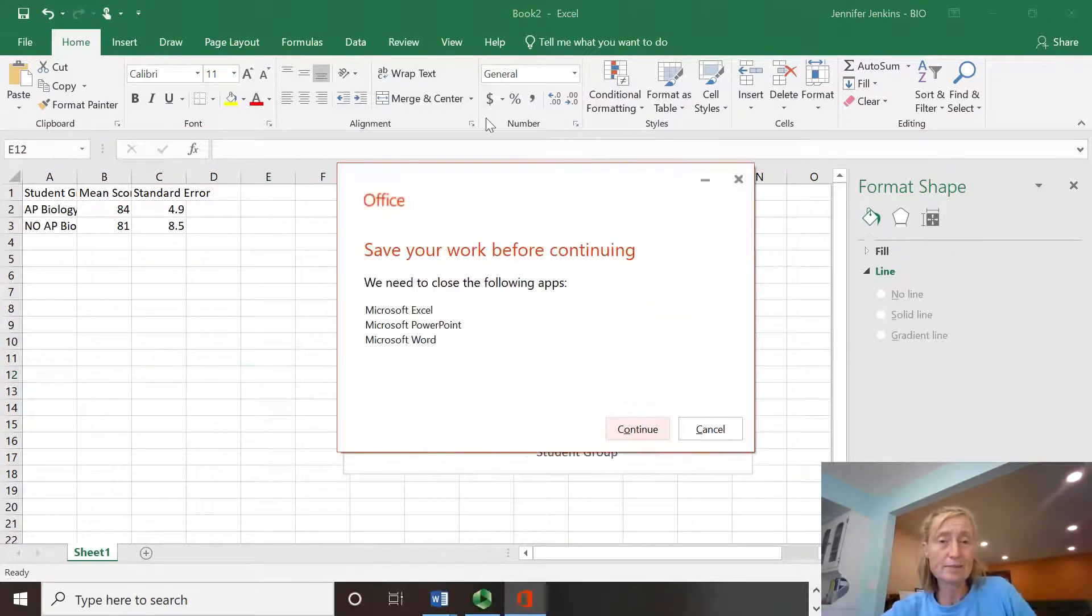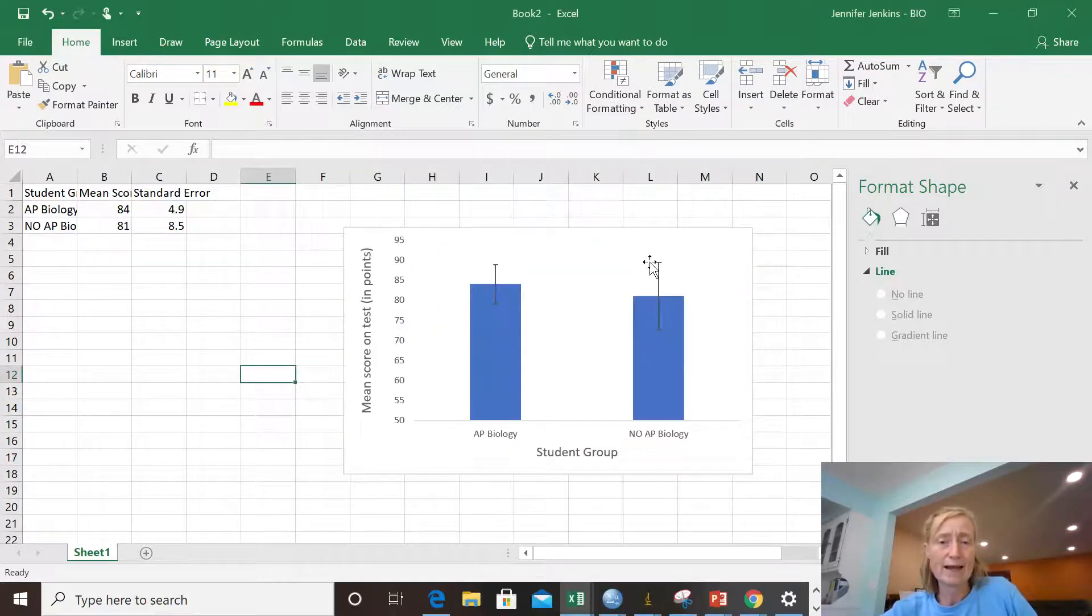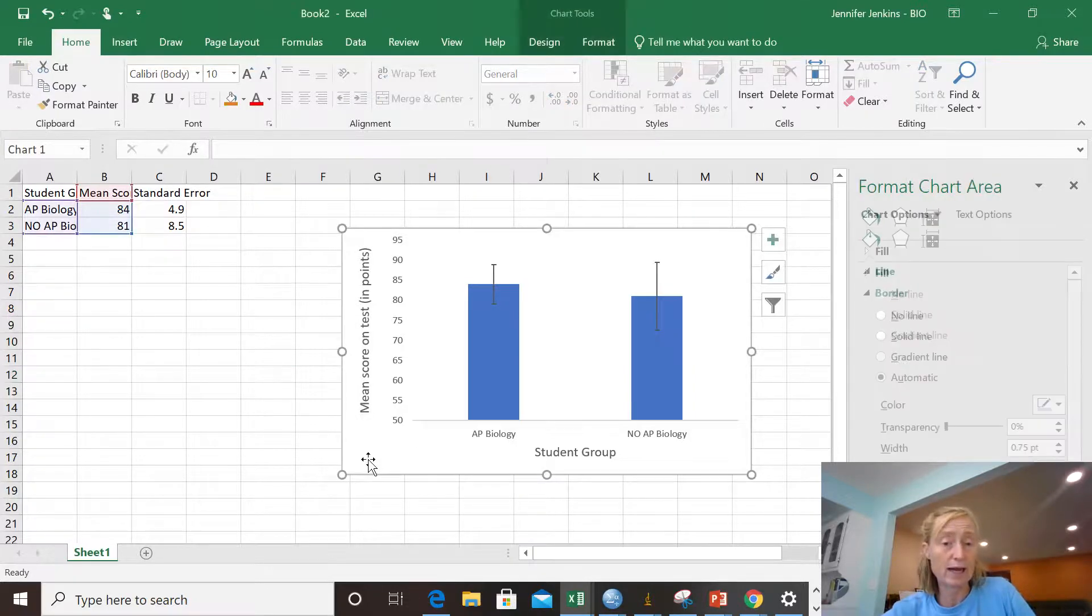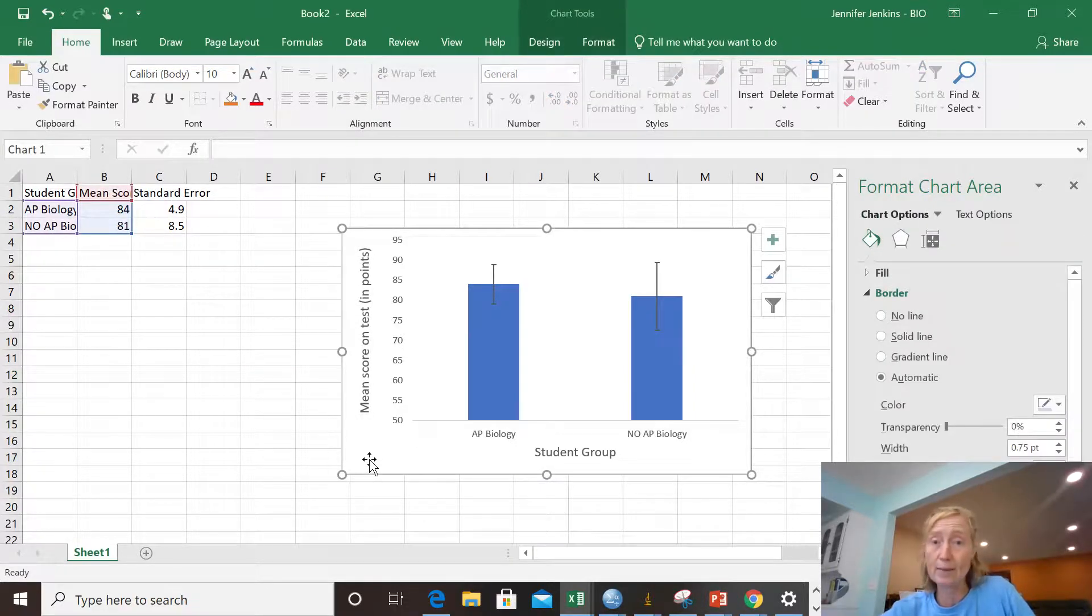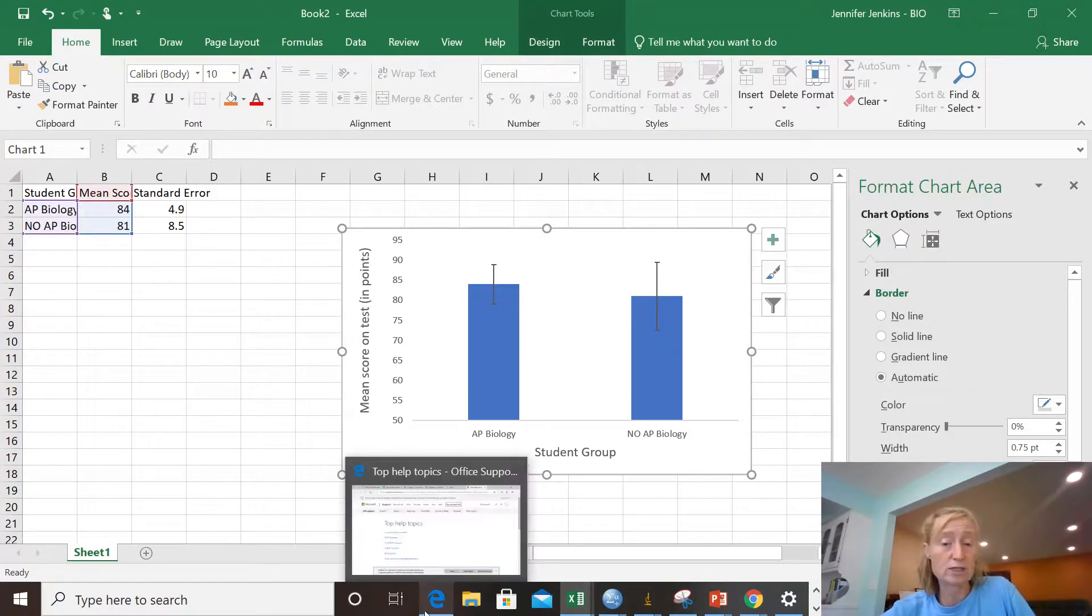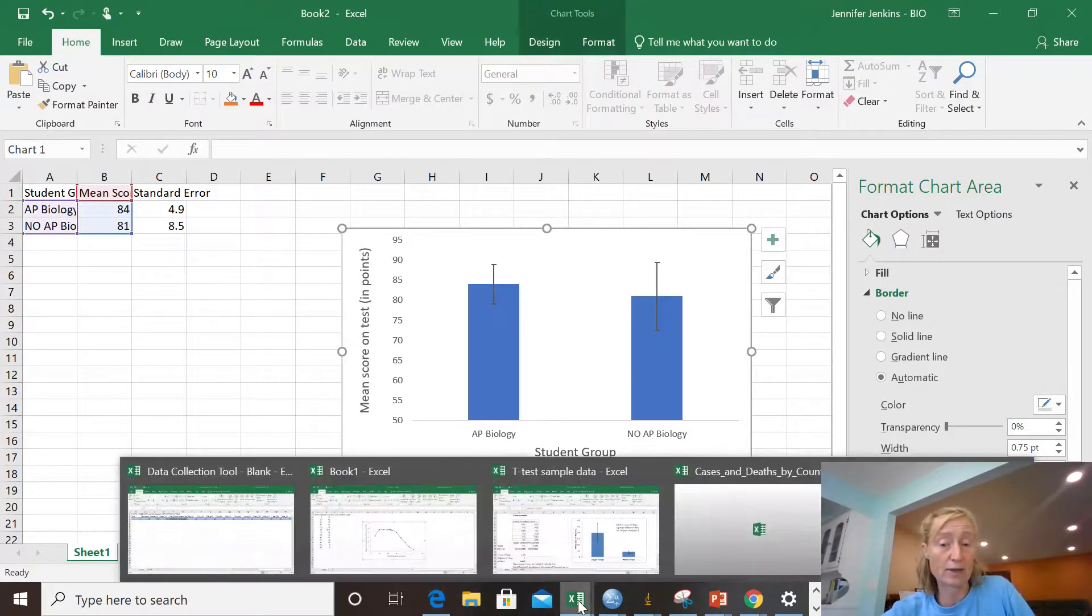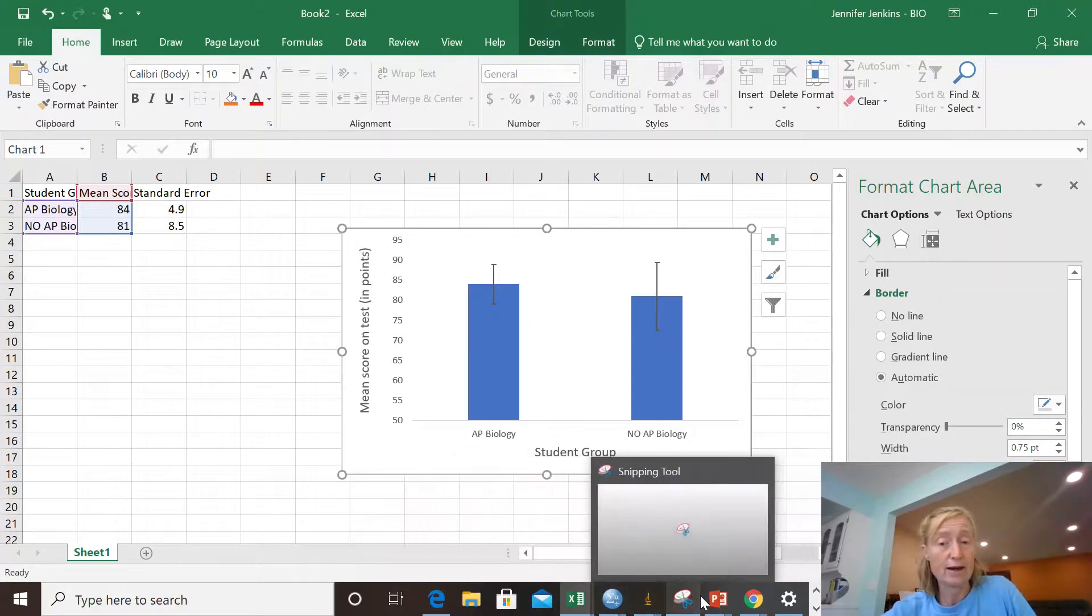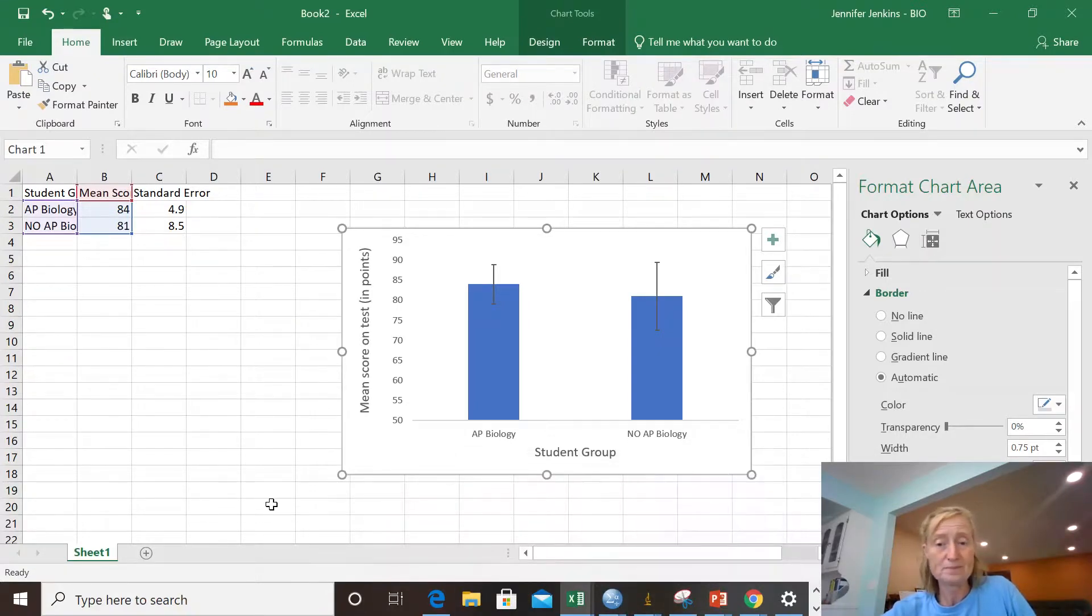So now I would take my graph and I would copy it. So I would highlight it. I would hit Control-C, copy it. And I could put it into a Word document or onto some file that you already had ready to go if I wanted to. All right? And that's what I would do. So thank you so much.